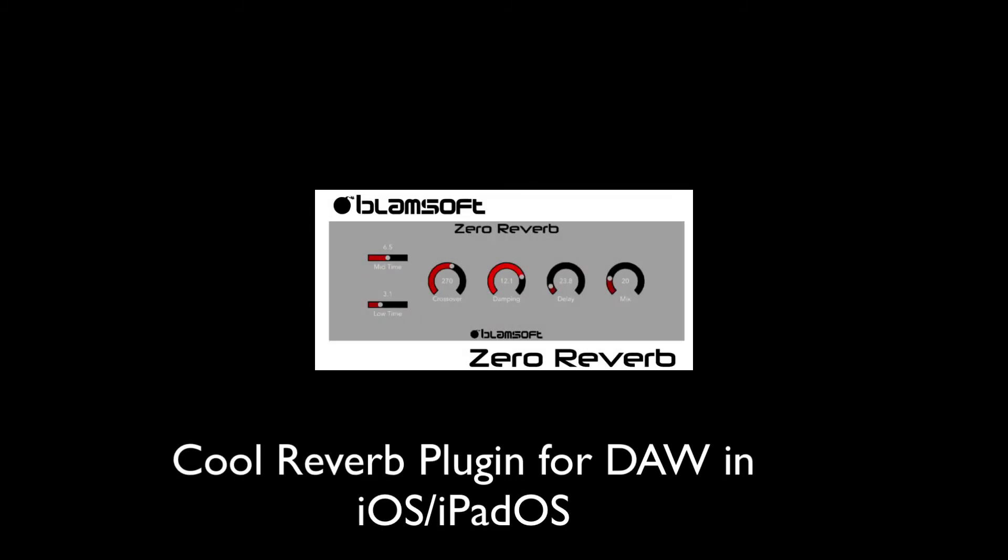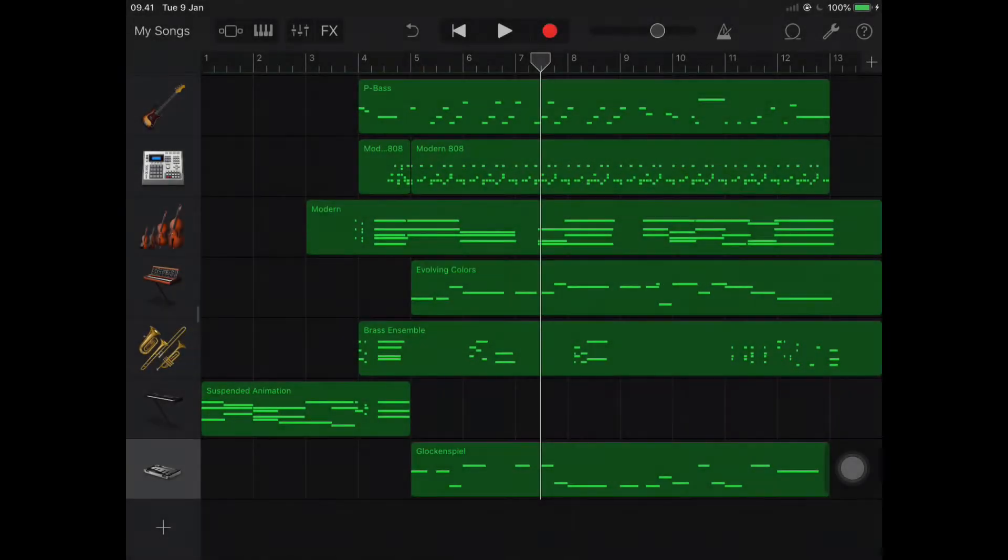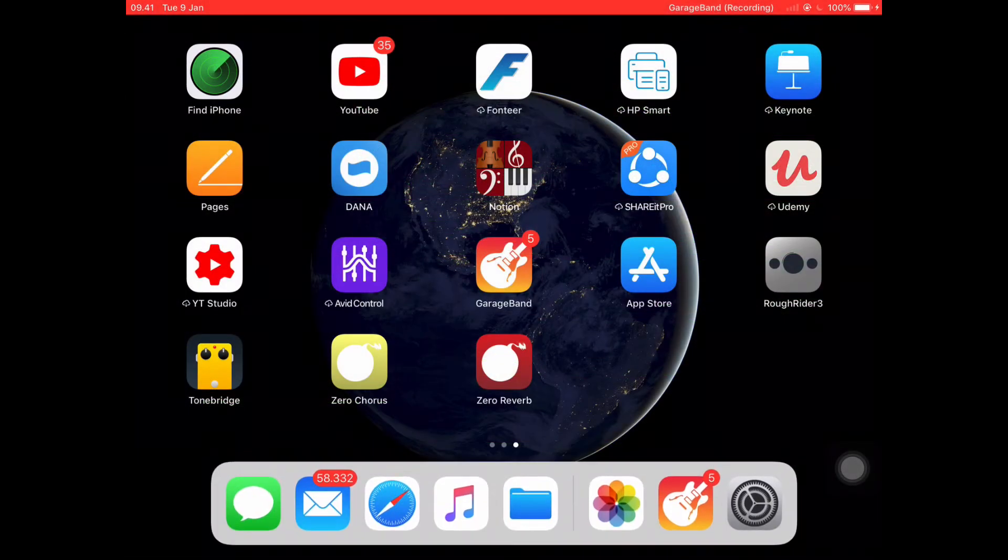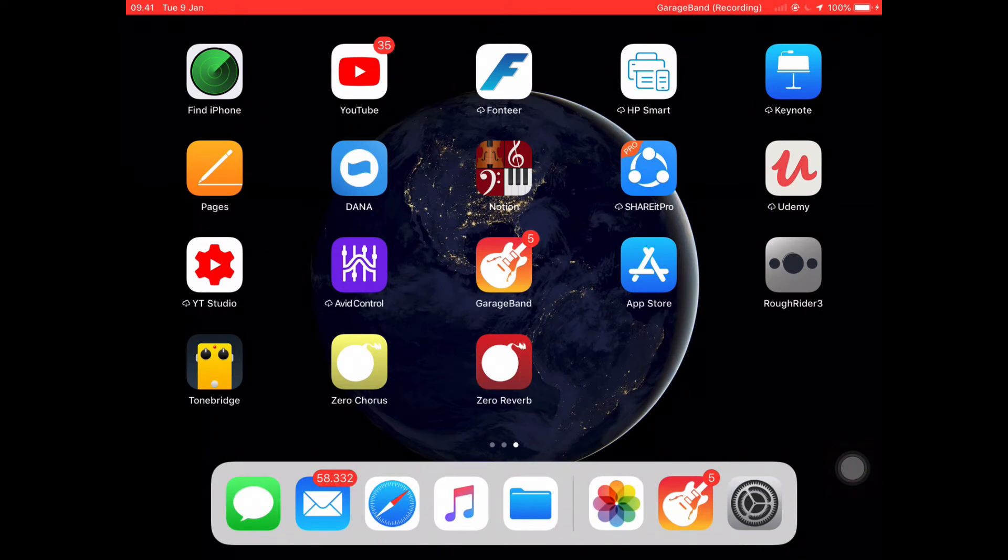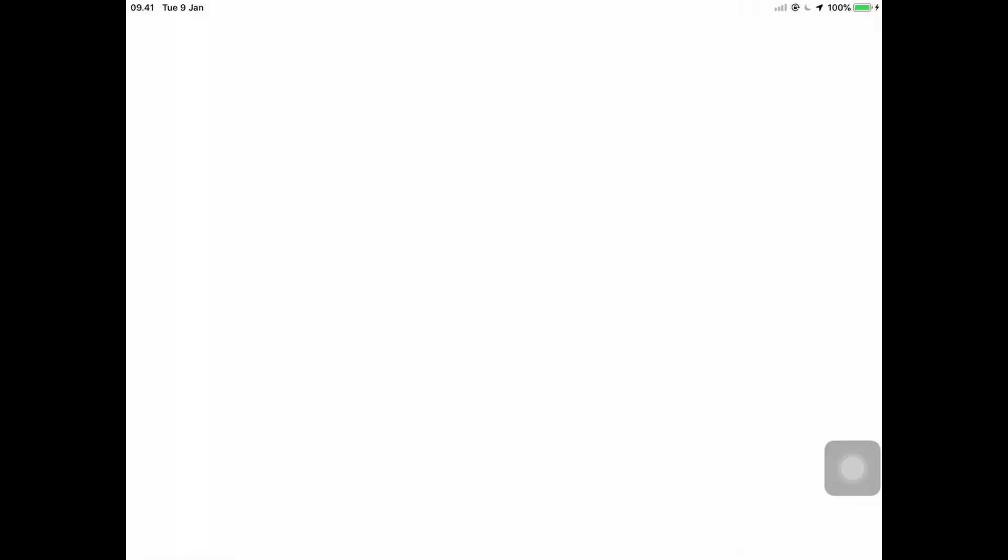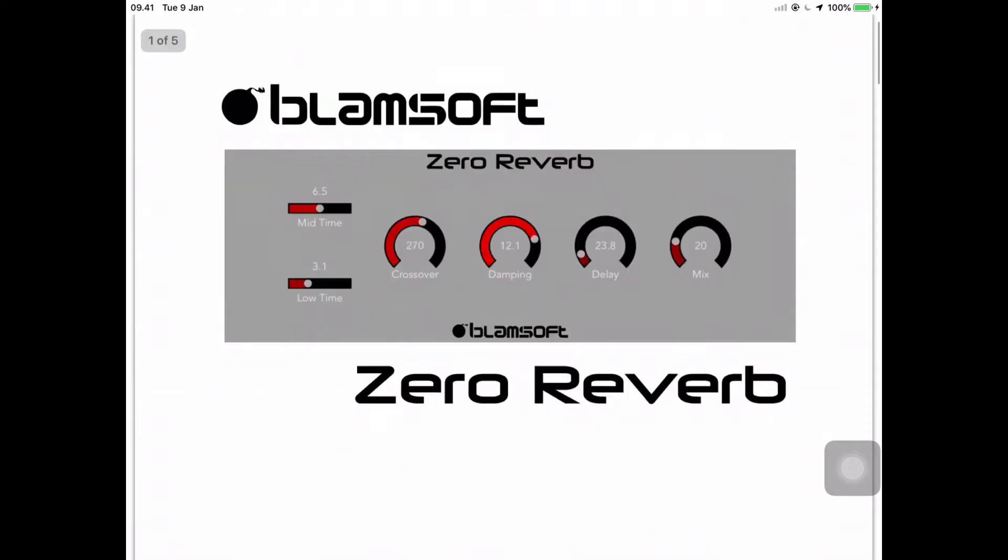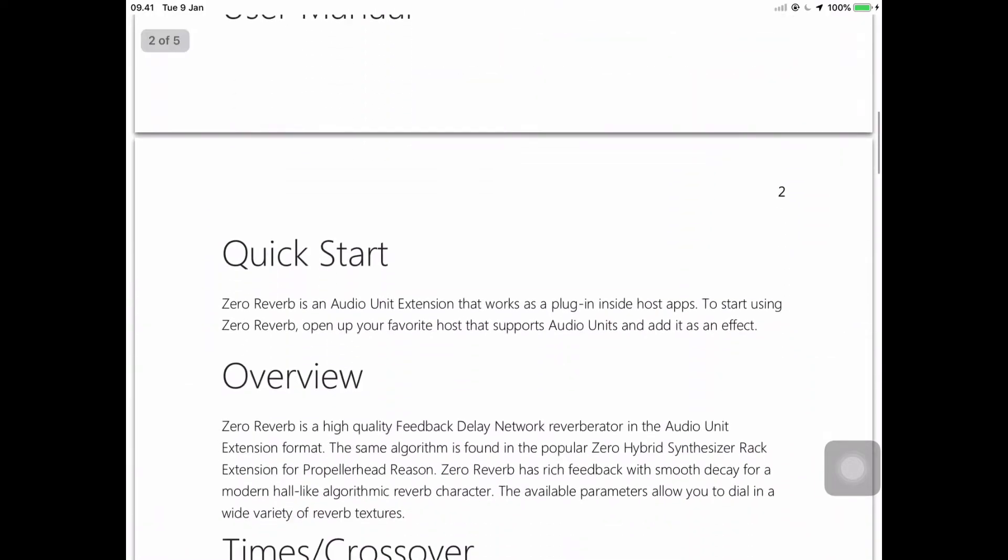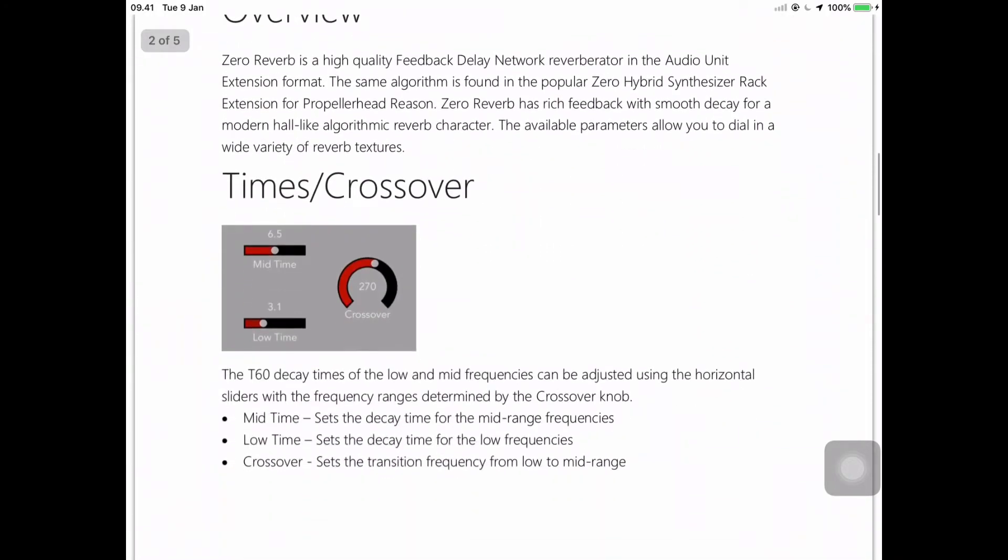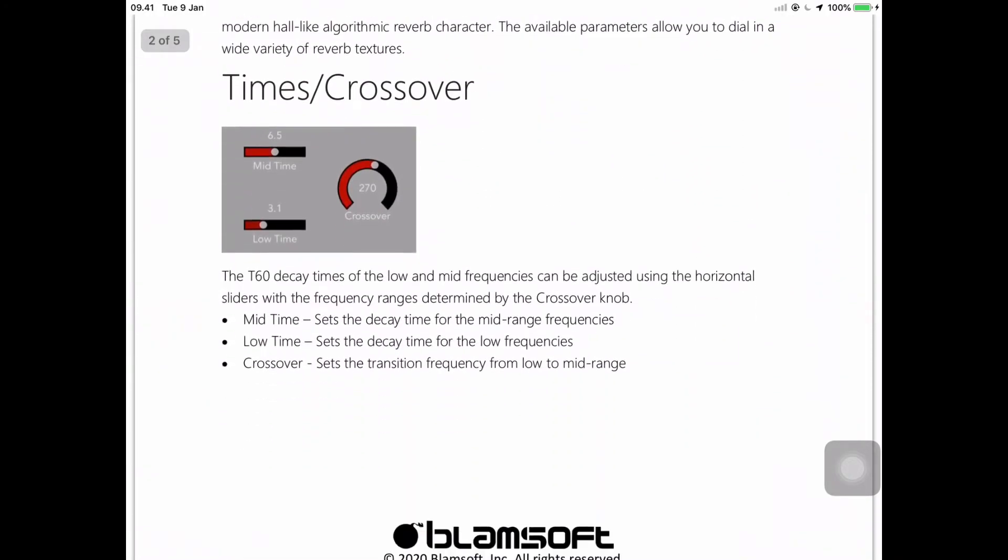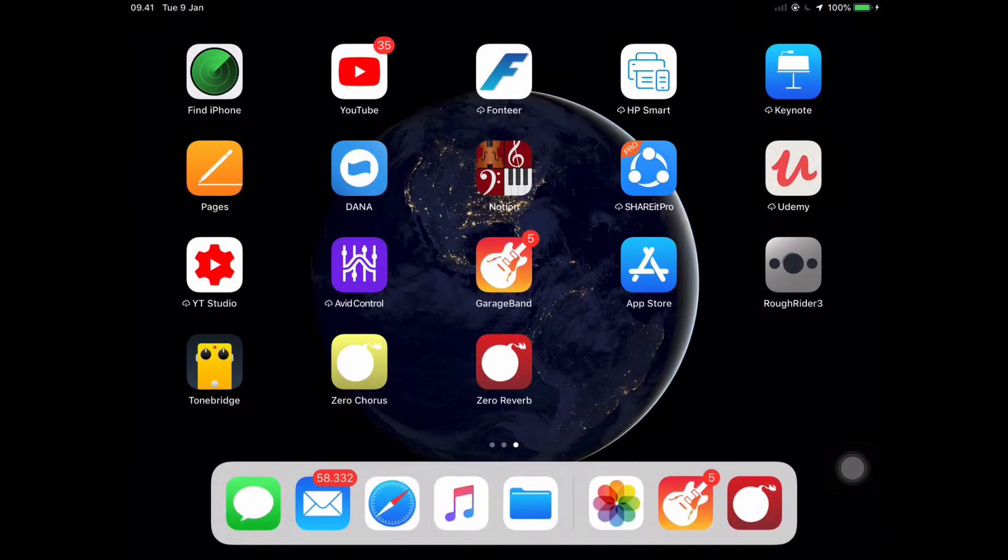Hi, welcome to my channel. In this video I will show you a cool reverb plugin in iOS or iPad OS. The plugin name is Zero Reverb, it's created by Blamsoft and it's free.